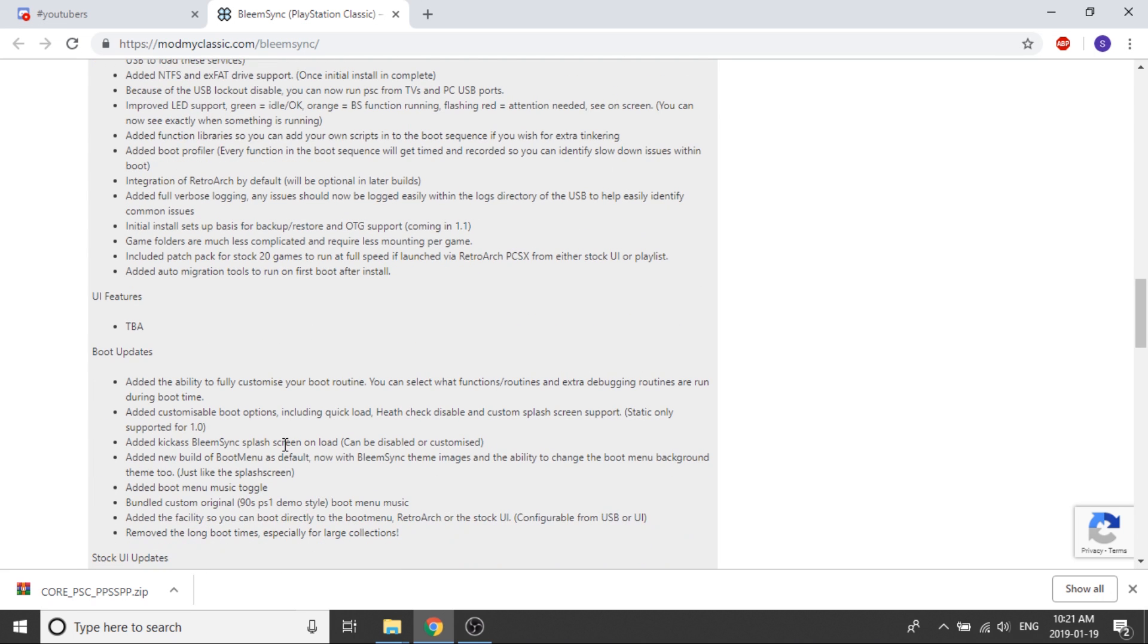Now we're going to look at some of the boot updates. They've added the ability to fully customize your boot routine. A lot of people aren't going to be messing around with that, but it is there if you do know what you're doing and are trying to select functions or routines or extra debugging routines during boot time.